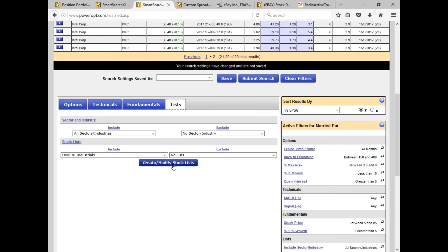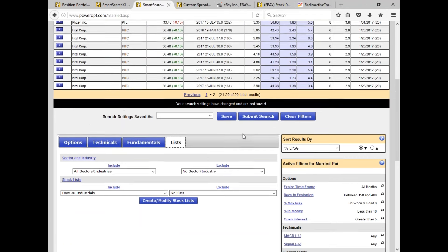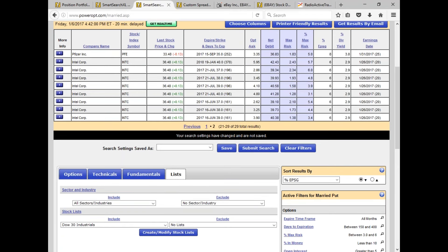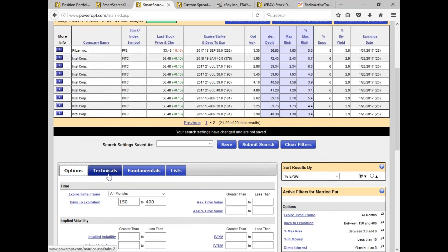Or if you have a list of 25–30 stocks you follow based on a different service or stocks you've followed over the years, create your own personal stock list and put it in there. Then just submit it. If you have over 40 results, go back in and tweak it — change your risk level a little bit, maybe go less in the money.